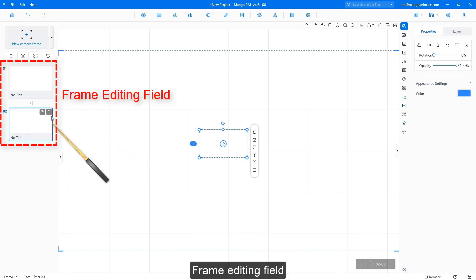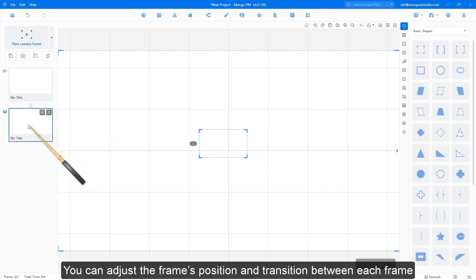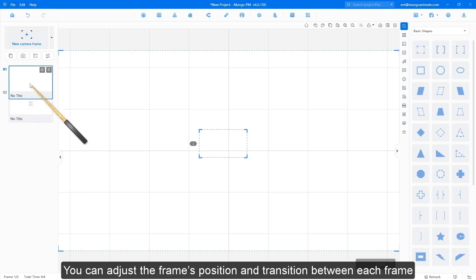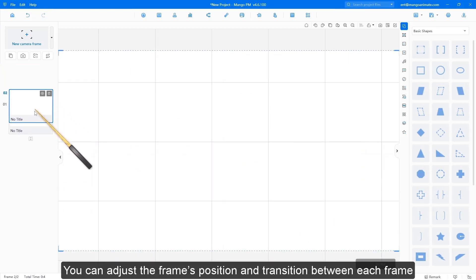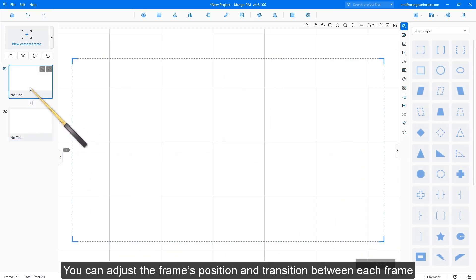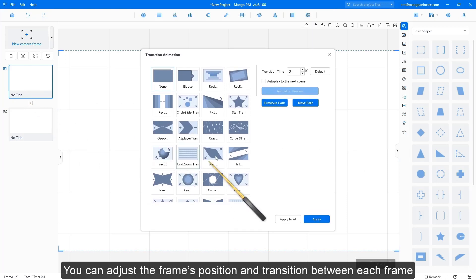Frame editing field: you can adjust the frame's position and transition between each frame.